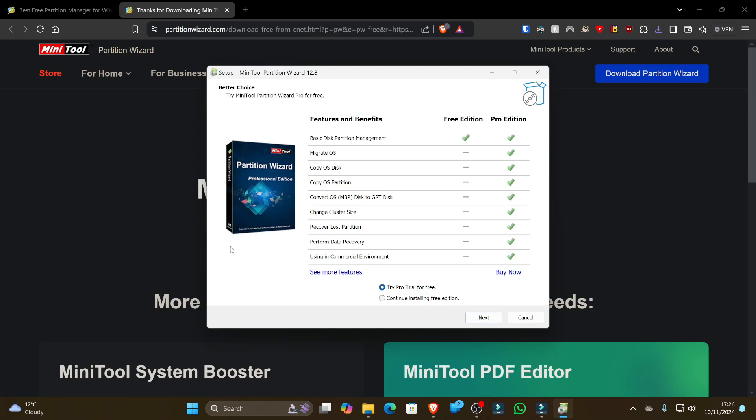And we can get a real quick comparison of some of the features. So the free edition obviously provides all the basic disk partition management features, but the pro edition has a lot more in it. As you can see, we've got migrate operating systems, copy the operating system, disk and partitions, convert MBR to GPT, which is really useful, change cluster size, recover lost partitions, perform data recovery, and use in a commercial environment as well, which is really cool. What we're going to do though is continue installing the free version for now just to show you some of those features, and then I'll dive into the professional features after.